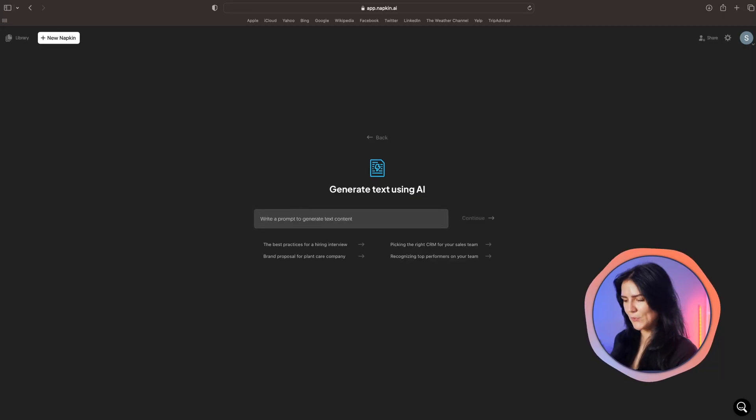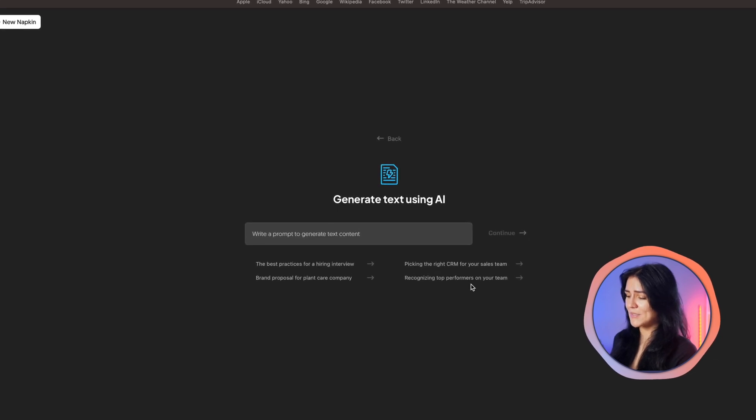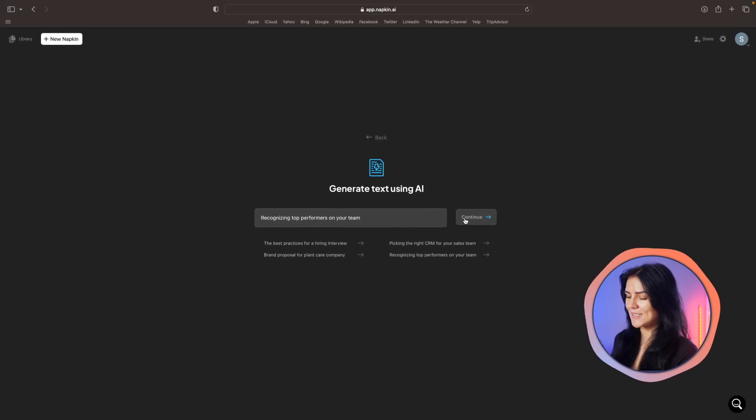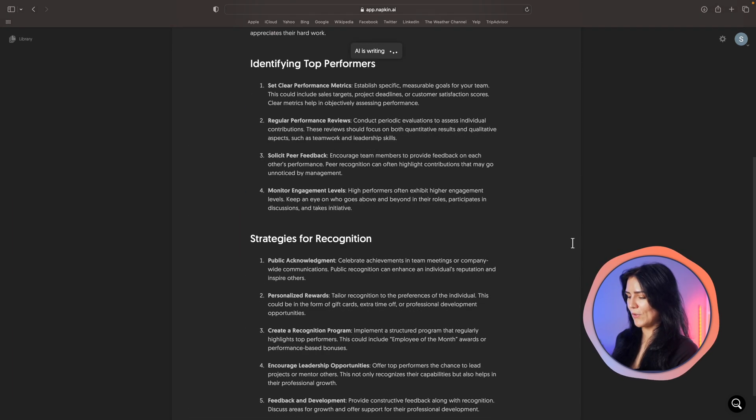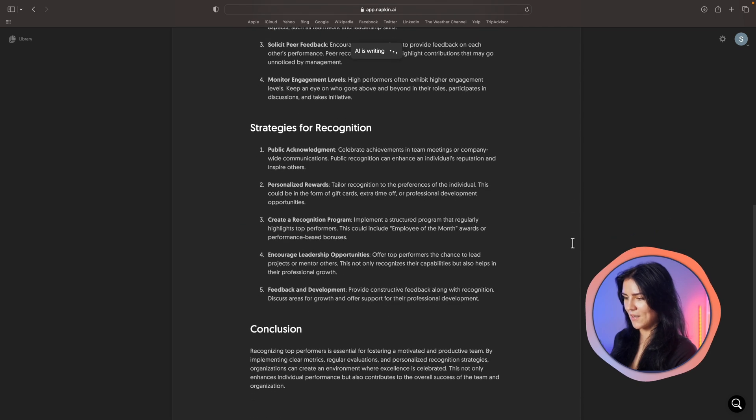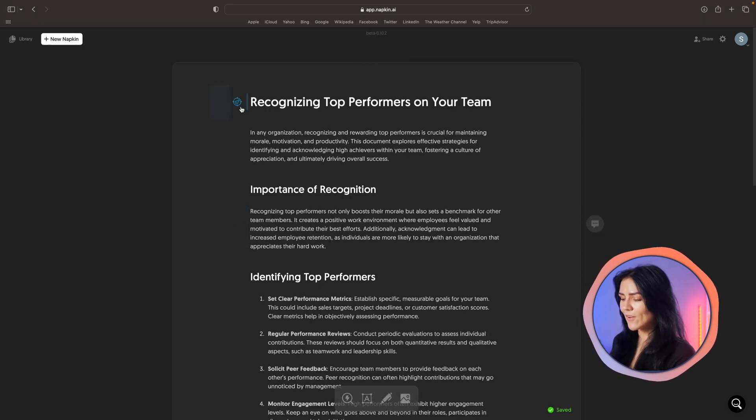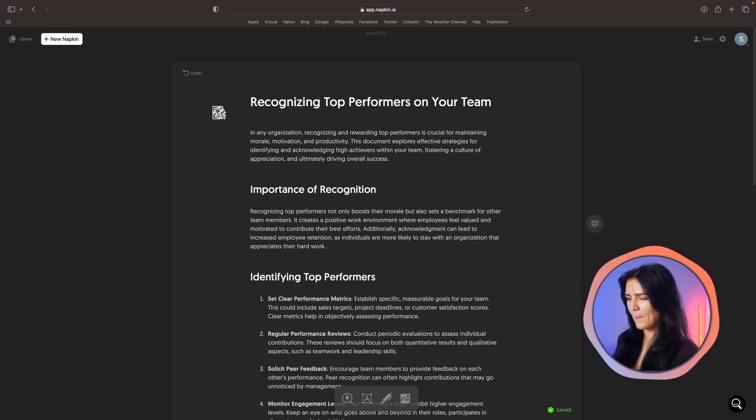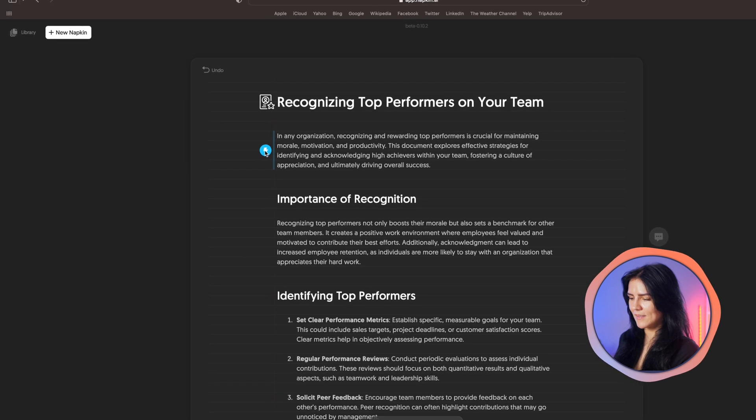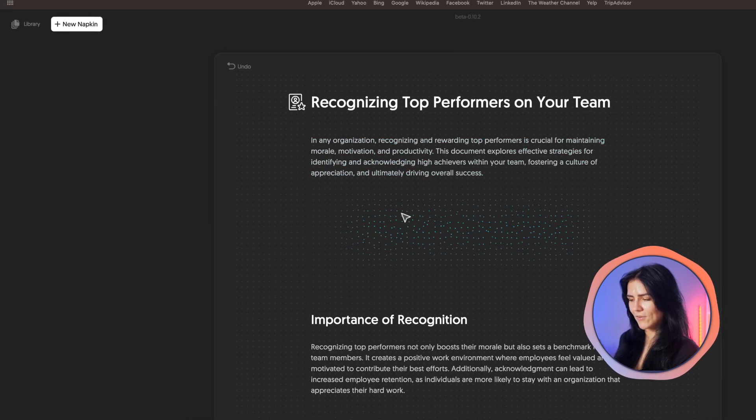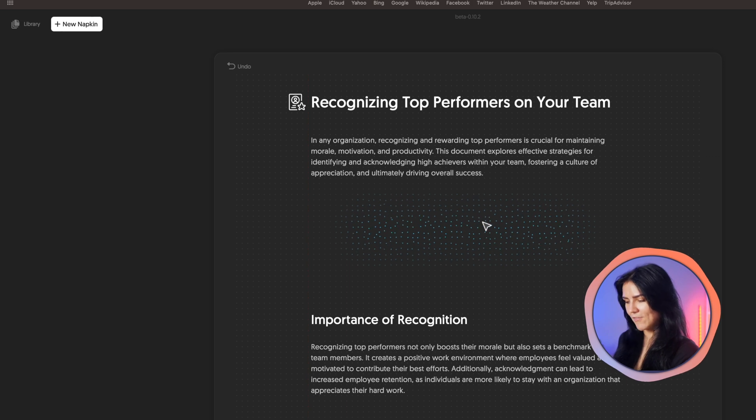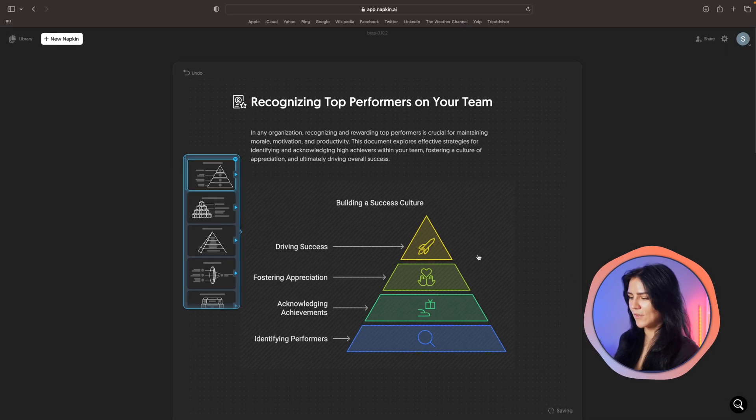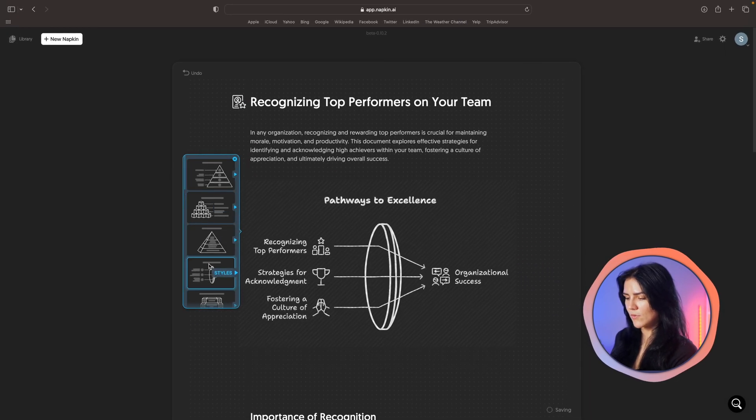You can type in your prompt over here if you have any specific topics in mind. I will go with one of the suggested topics. So now it has created us a whole article and this is where truly the magic comes to life. You can add all kinds of little icons and graphics to your article like so but where napkin really shines is by selecting this little lightning bolt next to a paragraph because it will generate you an infographic based on that text alone.